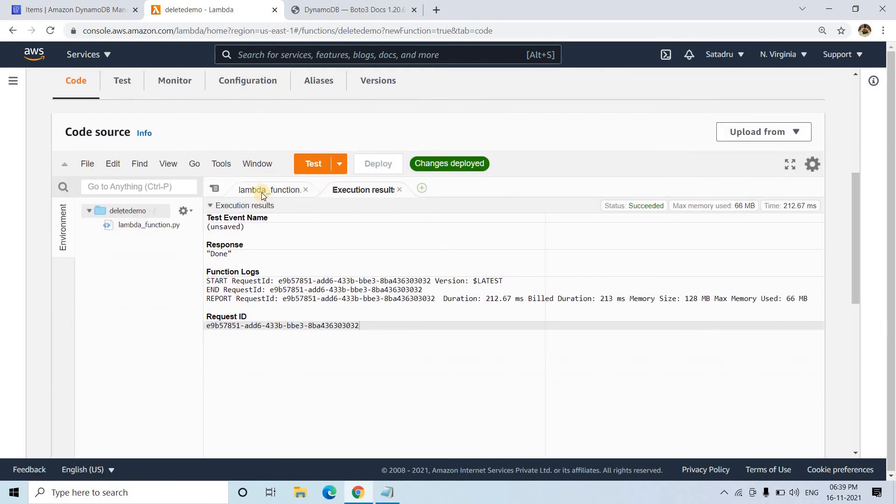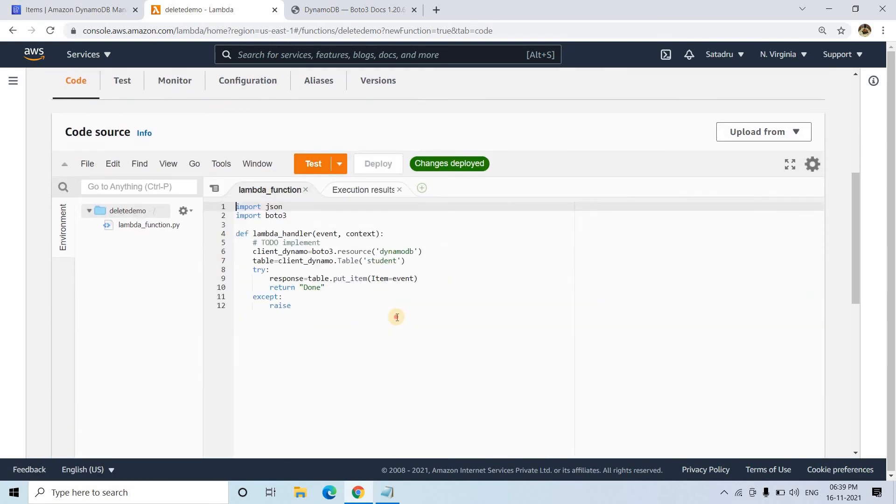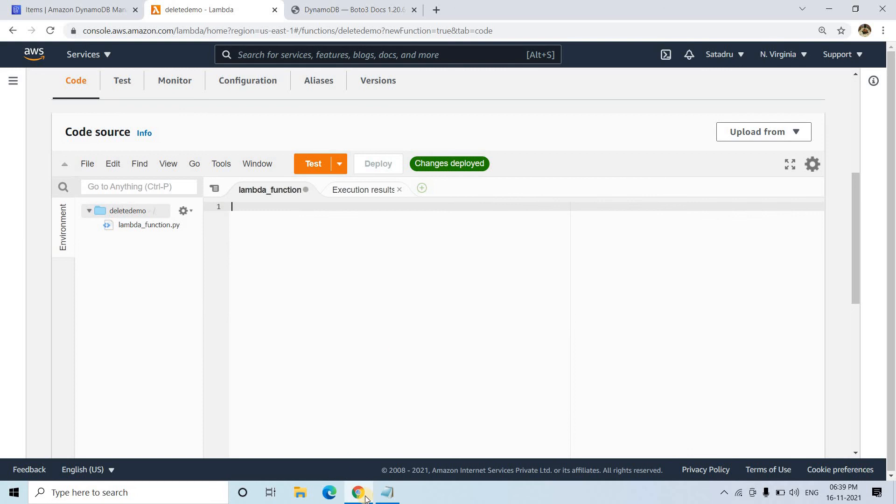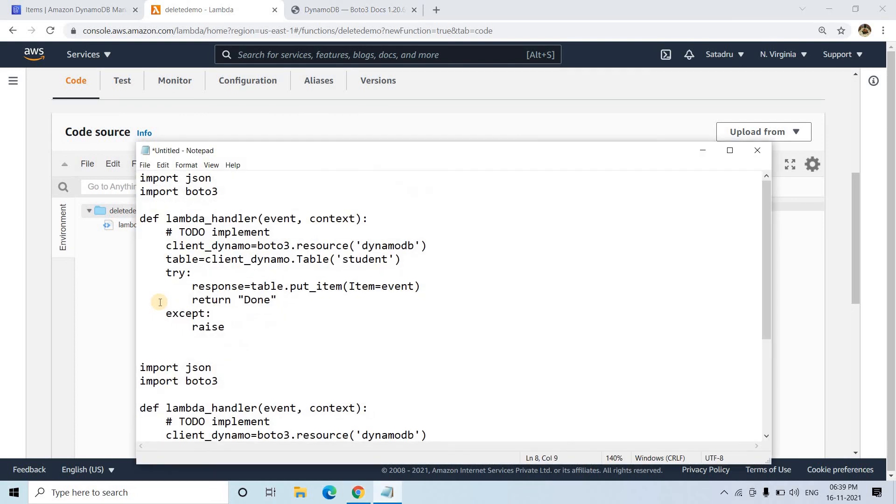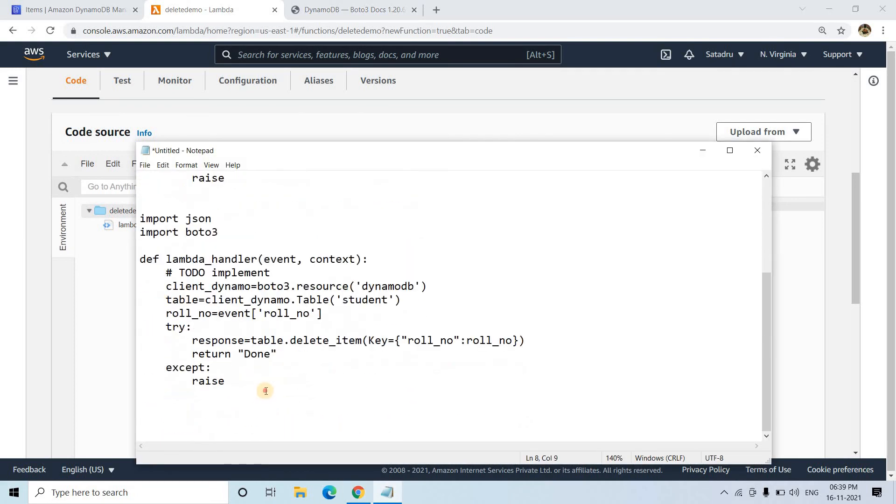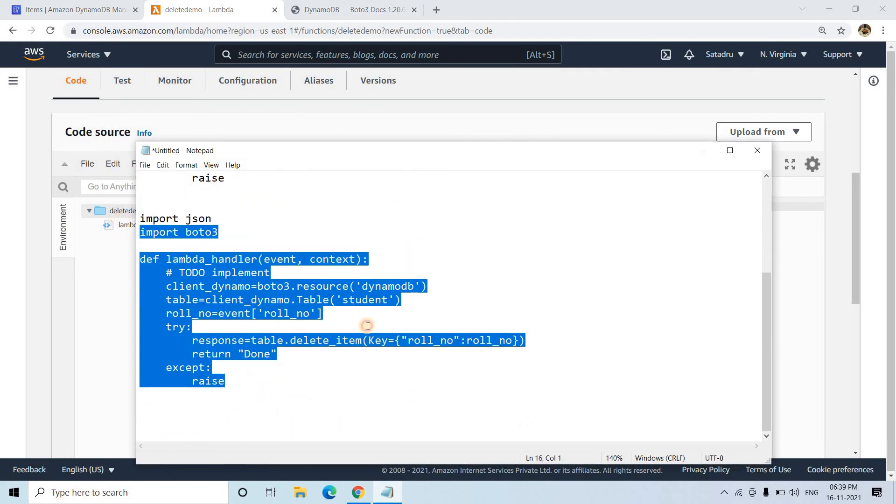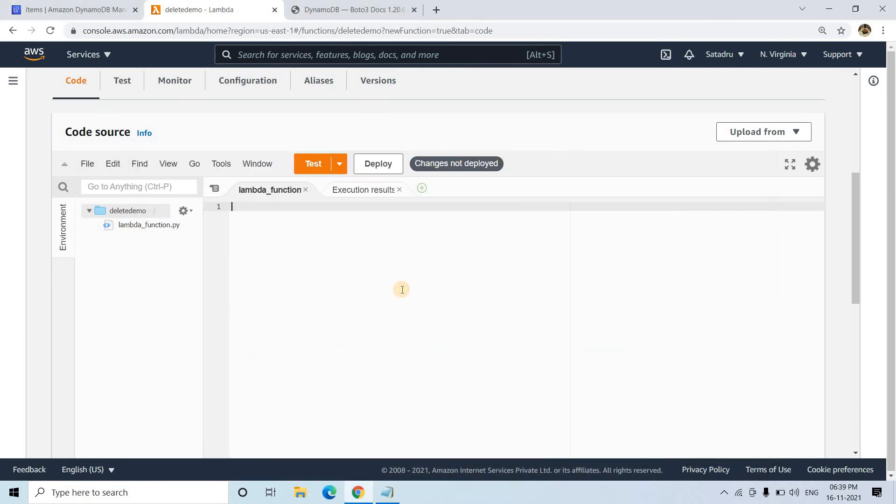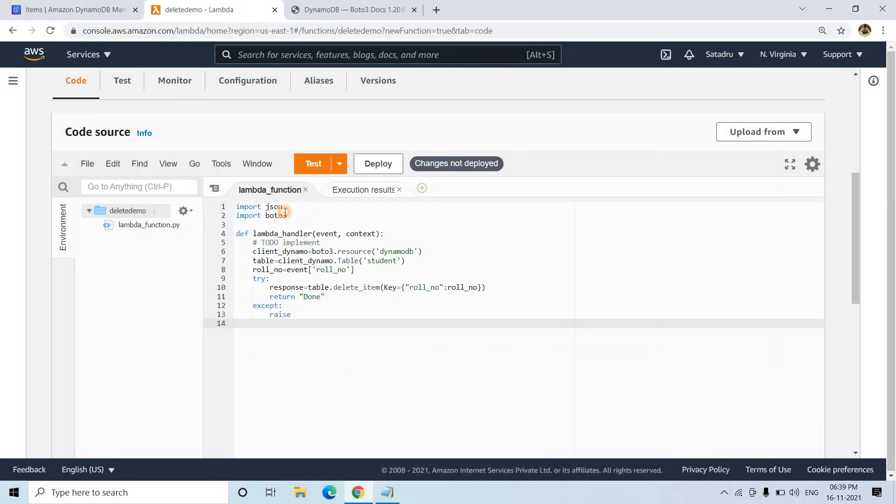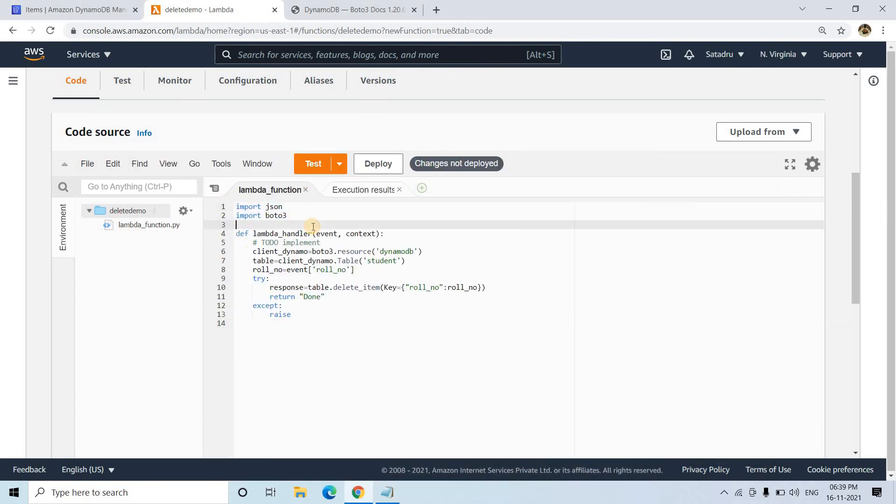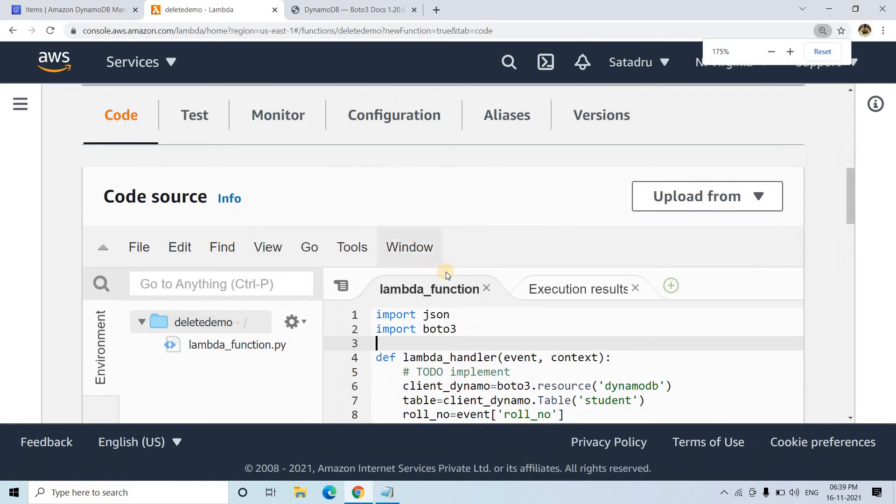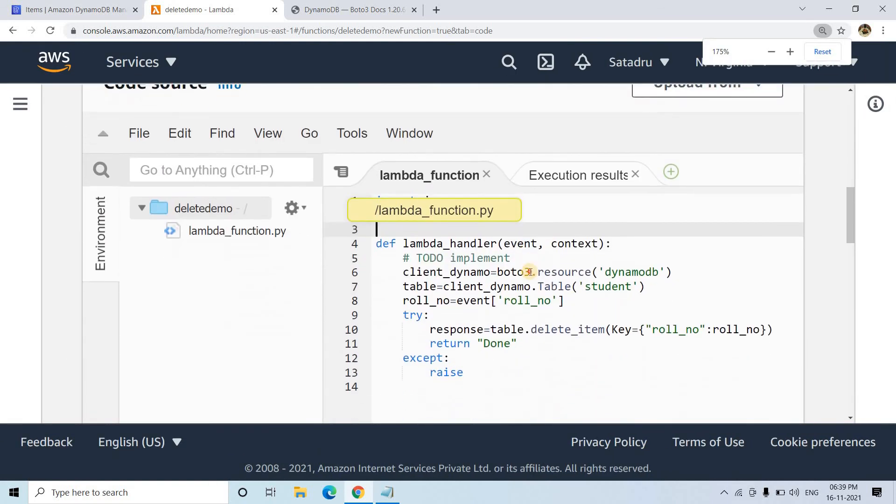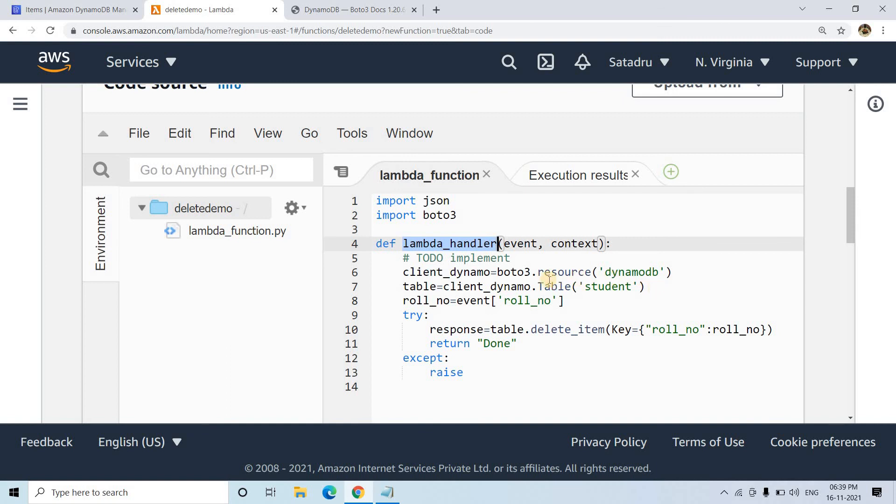To do that, I've written some code. I'll delete this insert code and test the code for deletion, which is simple. I'll explain it. Here we import JSON and import boto3. These two fundamental things we imported for insertion, the same things we're importing. This is our Lambda handler function.